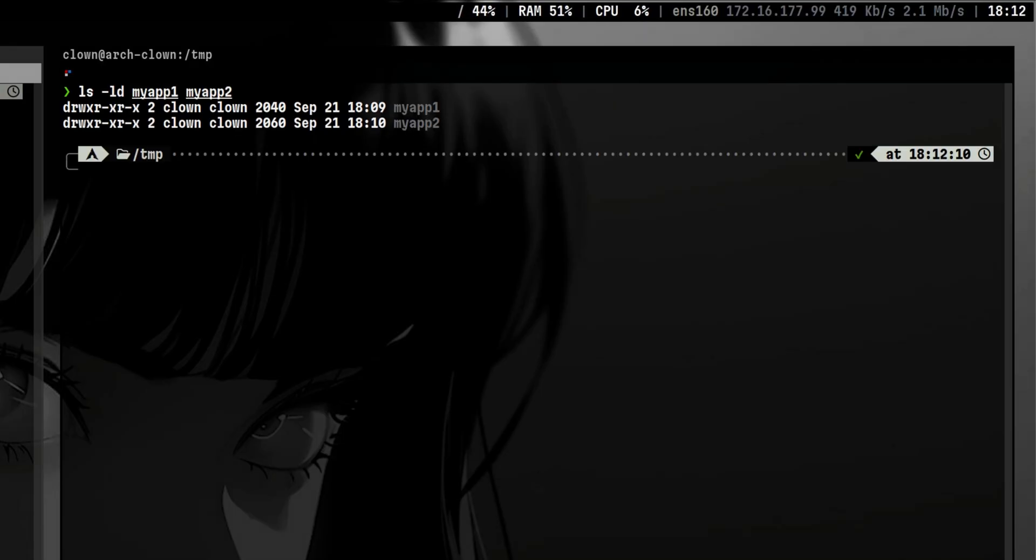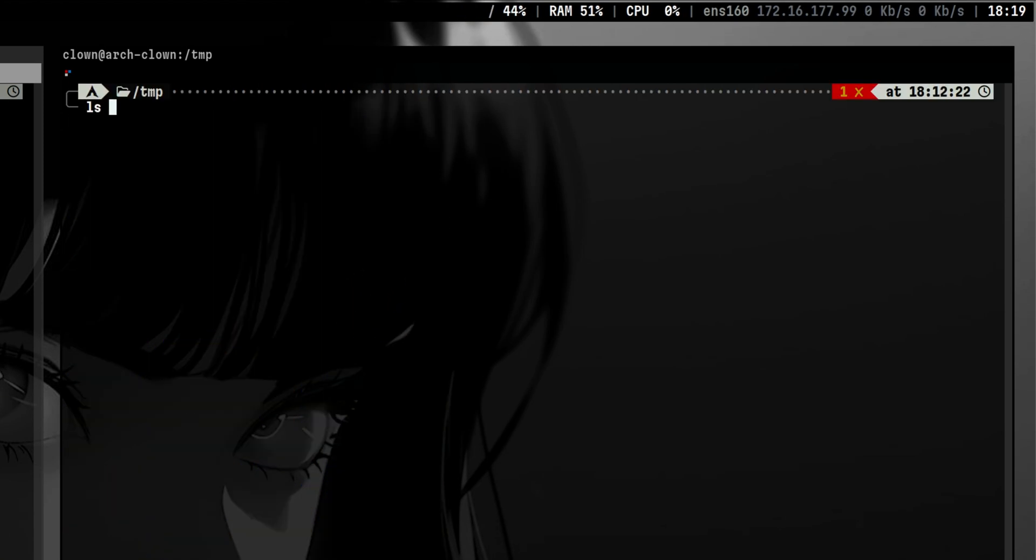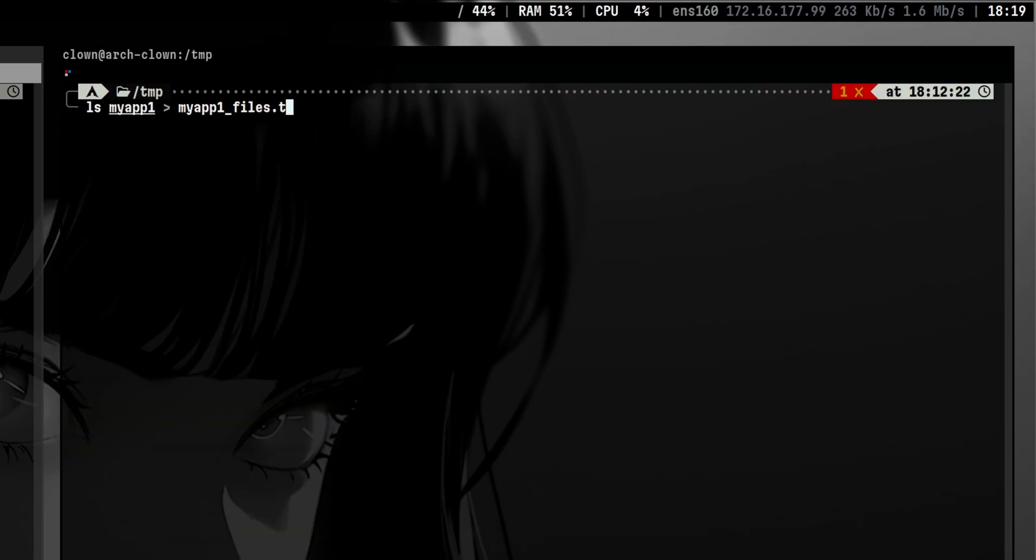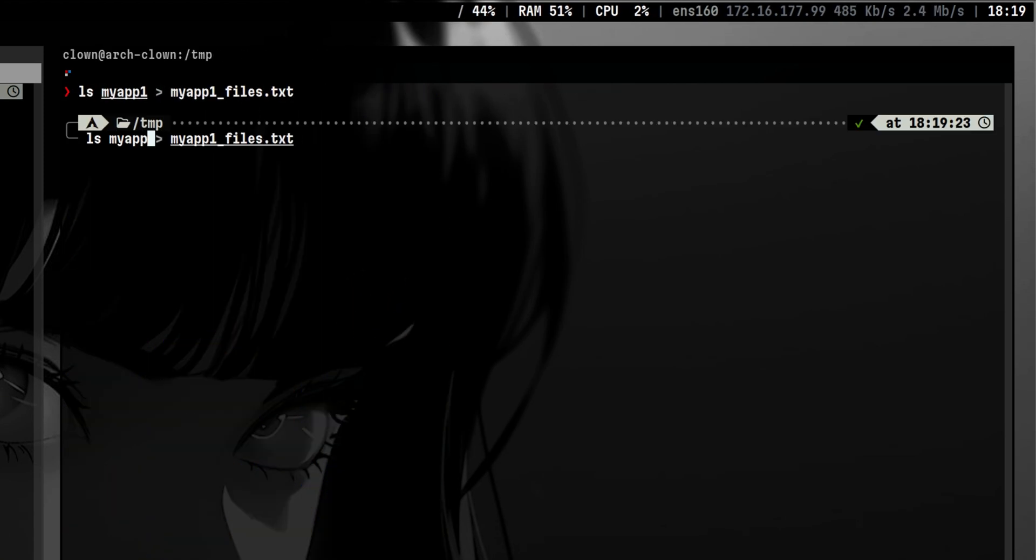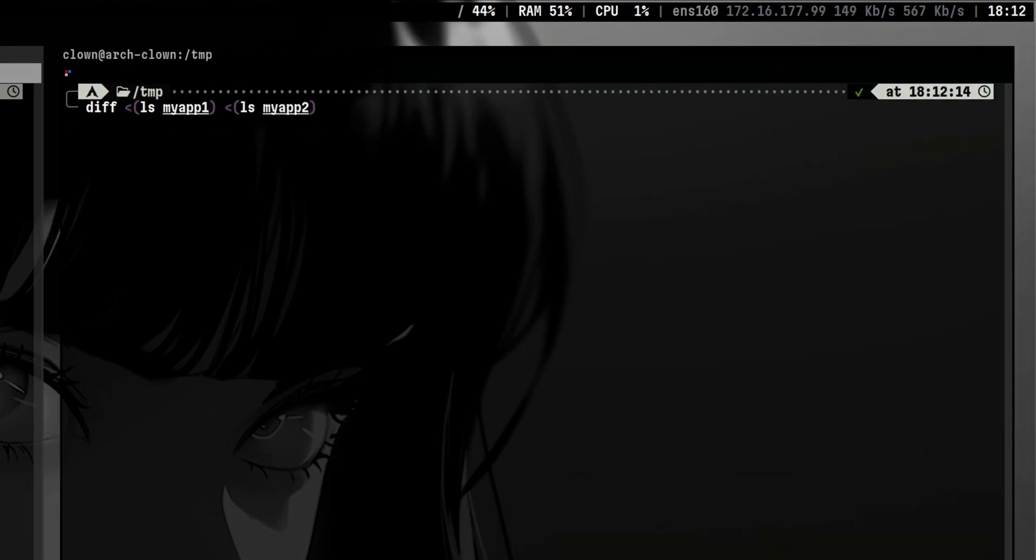For example, we have here two application directories that contain a lot of files. Typically, what you would do is list the contents of the directories and store them inside separate files and compare those files using diff. Process substitution allows you to quickly do that in one step. This is really helpful, especially if you are looking for something unusual.